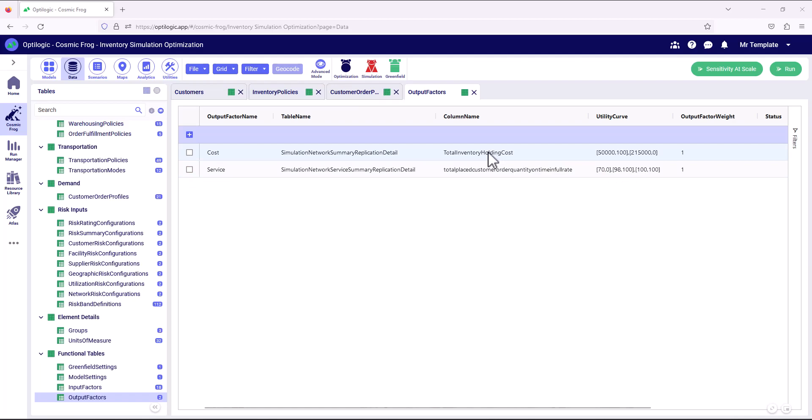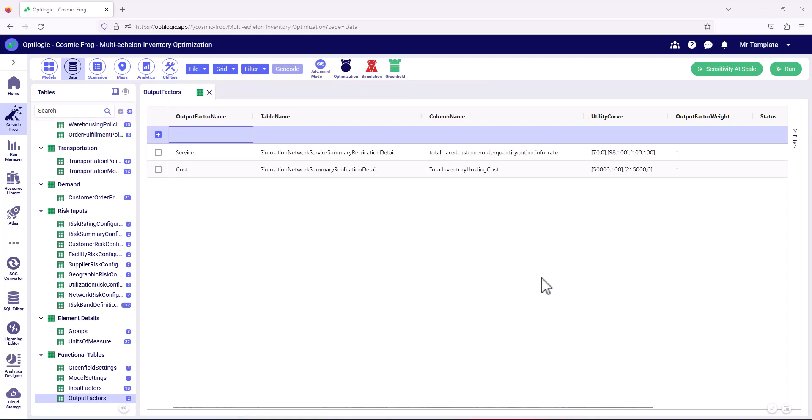And then for total inventory holding cost, we can see that that's linear where 215,000 scores zero and 50,000 scores 100. Now, within the scope of this model, we're looking at inventory across multiple echelons in the network. So we're defining utility curves for service and cost.